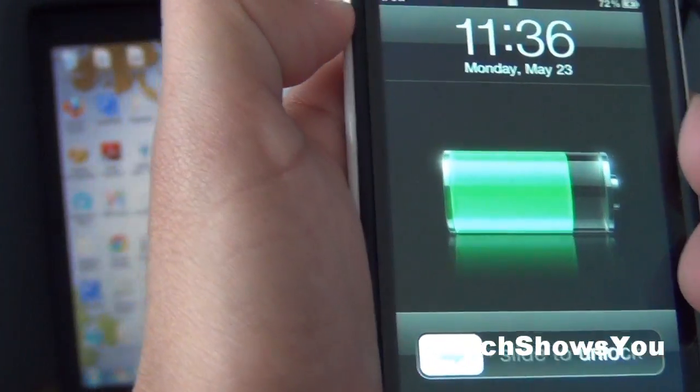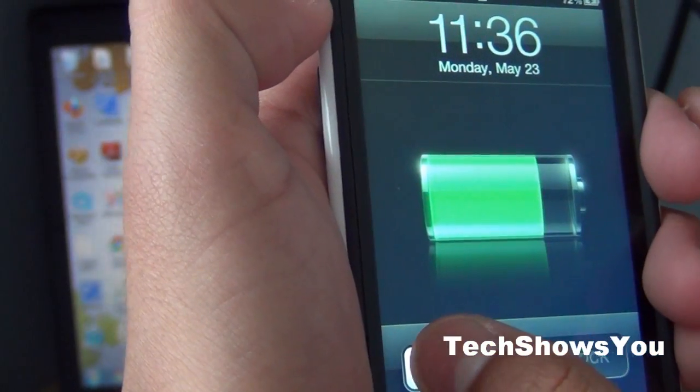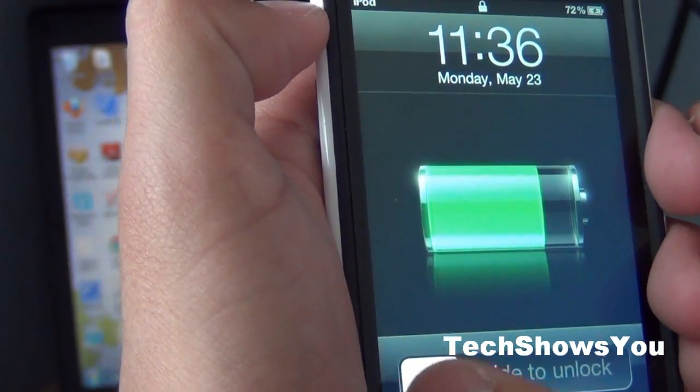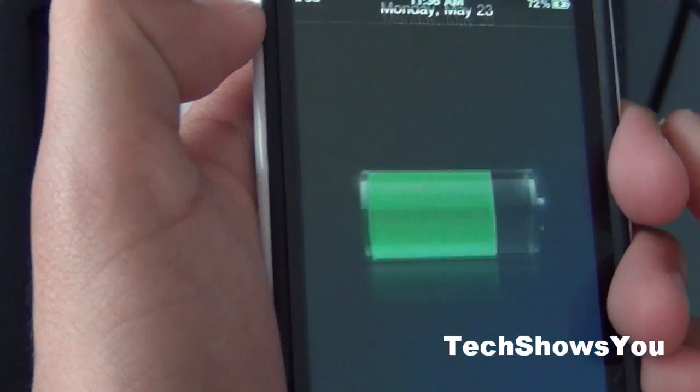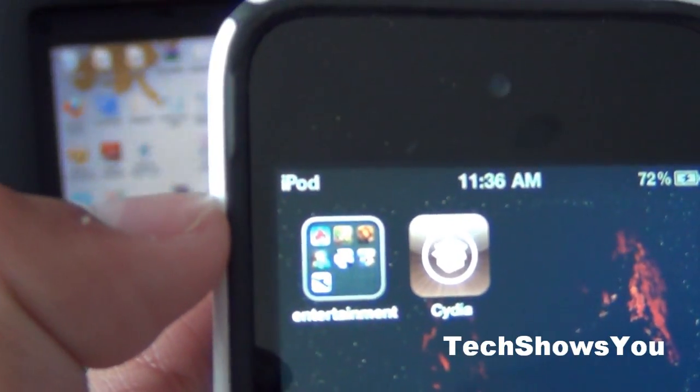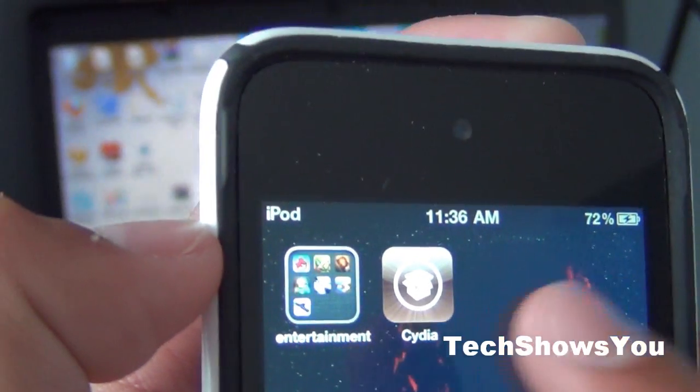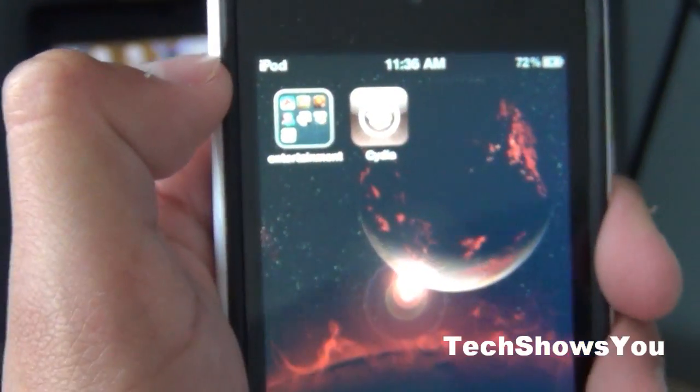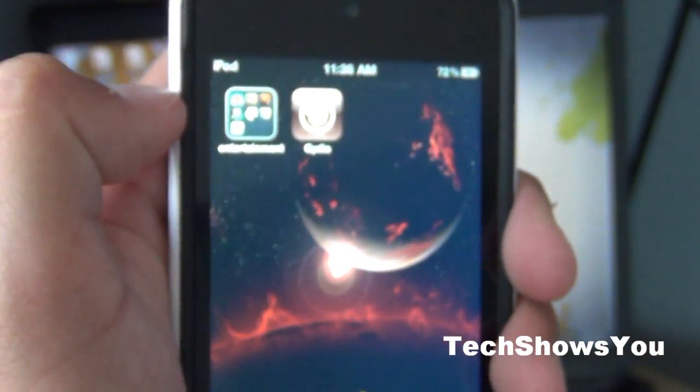Once that is finished your iPod Touch or iPhone should have resprung. Just slide to unlock and you should have Cydia right there on your home screen. All you have to do now is click into Cydia and you should be good to go.